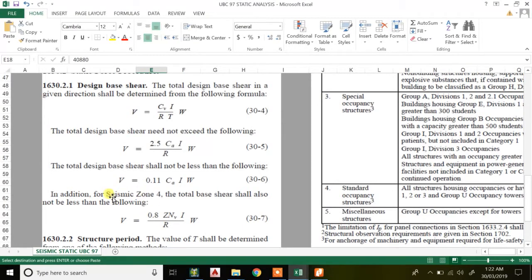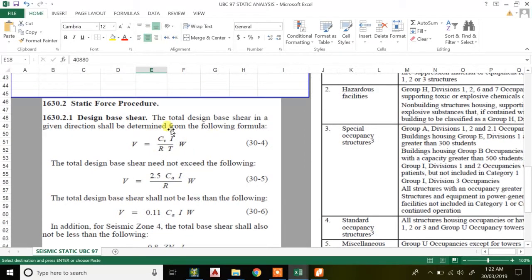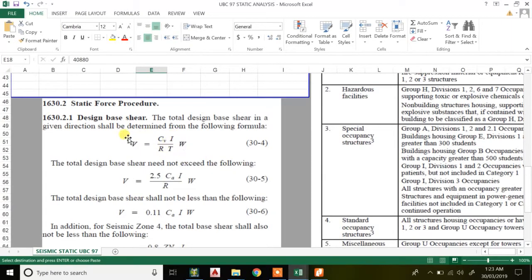For seismic Zone 4, the total base shear shall not be less than that given by Equation 30.7. Among these three equations, Equation 30.4 is the primary equation. You compare it with Equations 30.5 and 30.6. Equation 30.4 is compared with 30.5, which says the total base shear need not exceed the following — so if the base shear from Equation 30.4 exceeds the value from 30.5, then the value from 30.5 will govern.